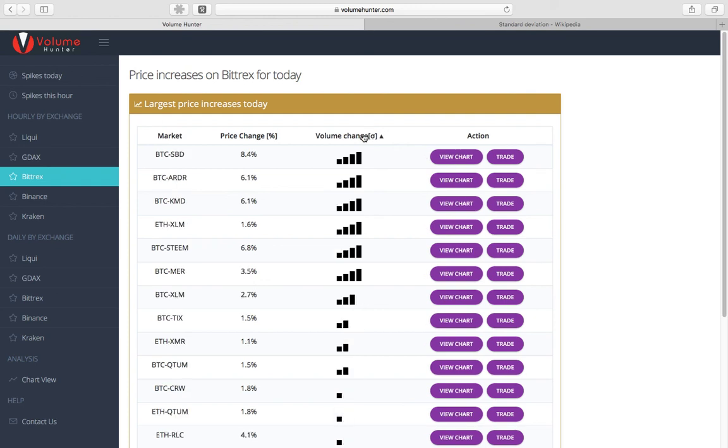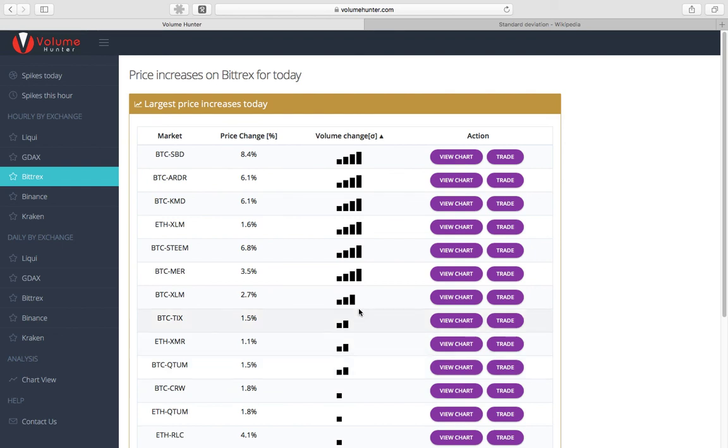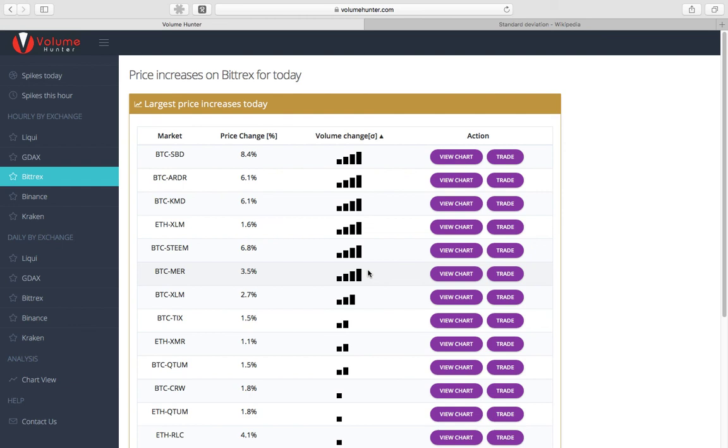So this right here is a standard deviation sign. I'll get more on that in a second. But basically, when there's one bar, it means there's a bit of volume that's changing. Two bars, it's a good amount. Three bars, a lot of volume is happening in that market. And four bars is a massive amount of volume. And you really want to pay attention to that. When you're hunting for volume, which is what Volume Hunter really does the best, what you're looking for is people who are doing a massive buy or a massive sell into a coin or out of a coin. That is a major signal for what you should do when you're trading these coins.